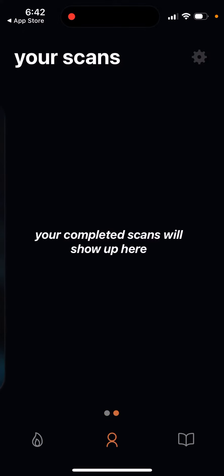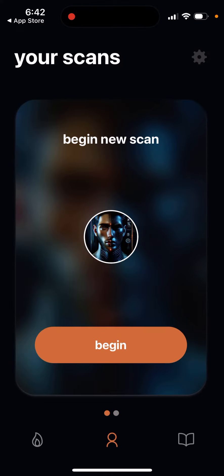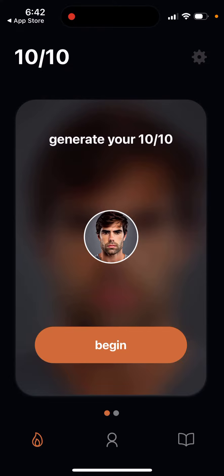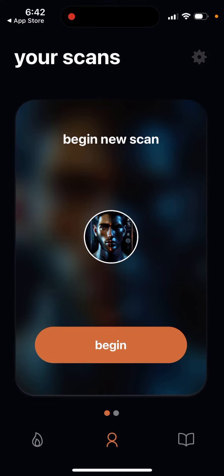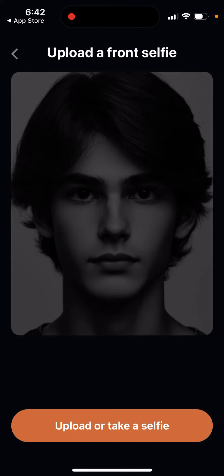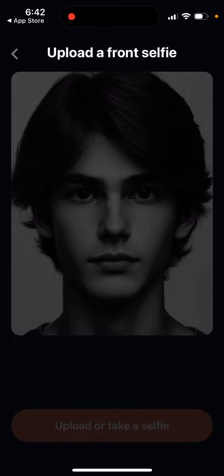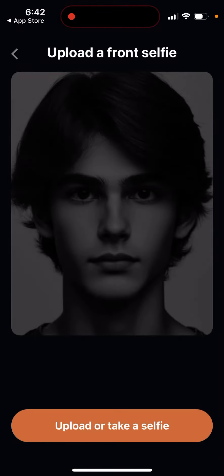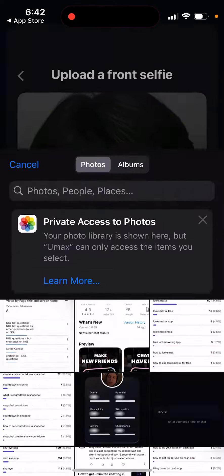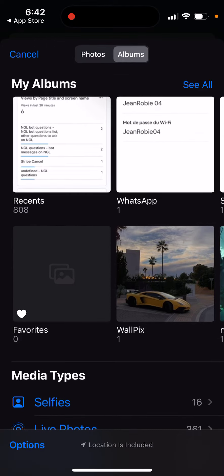So if you open it up, they have an option where you can actually invite friends and get some free scans. How it works: you just need to start adding your selfies, so for example I can just choose an existing image.